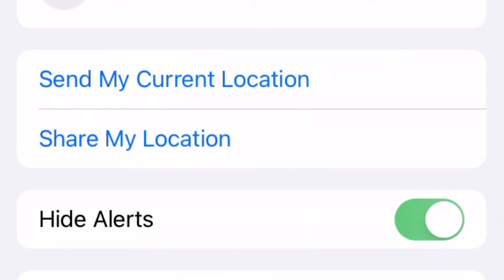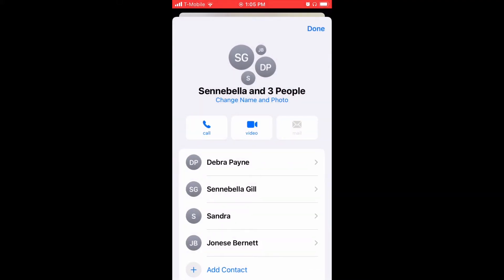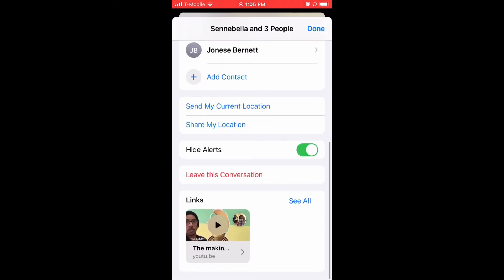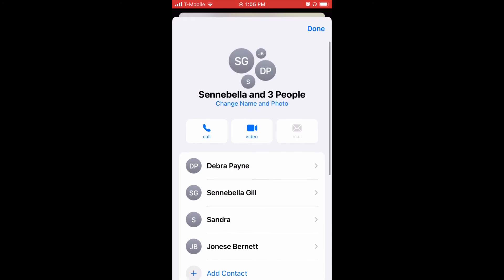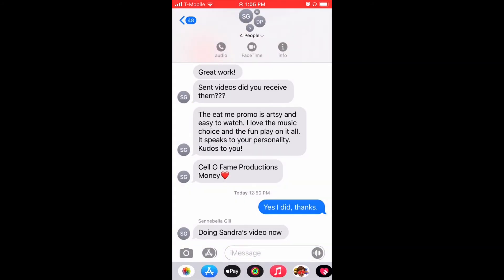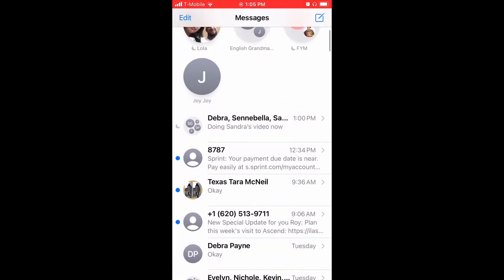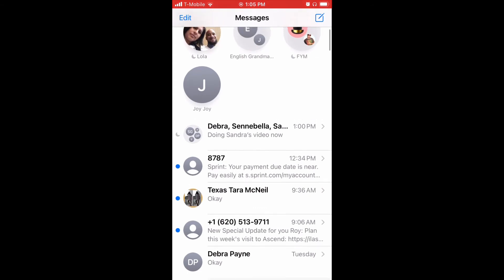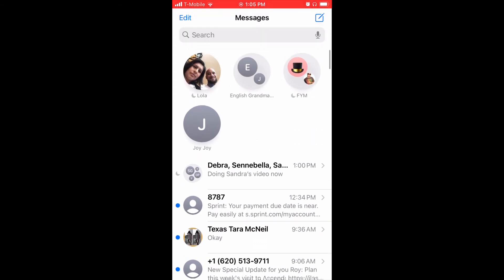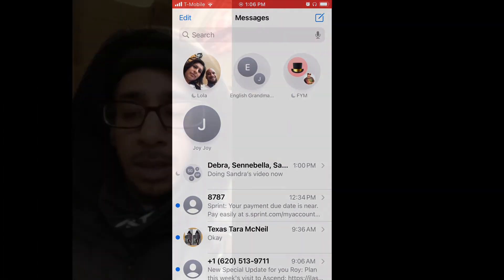You can toggle that on. Now, you still get the notifications — you can go in there and check it every so often if you think it's a hot thread. But you won't be bothered by the notification popping up.